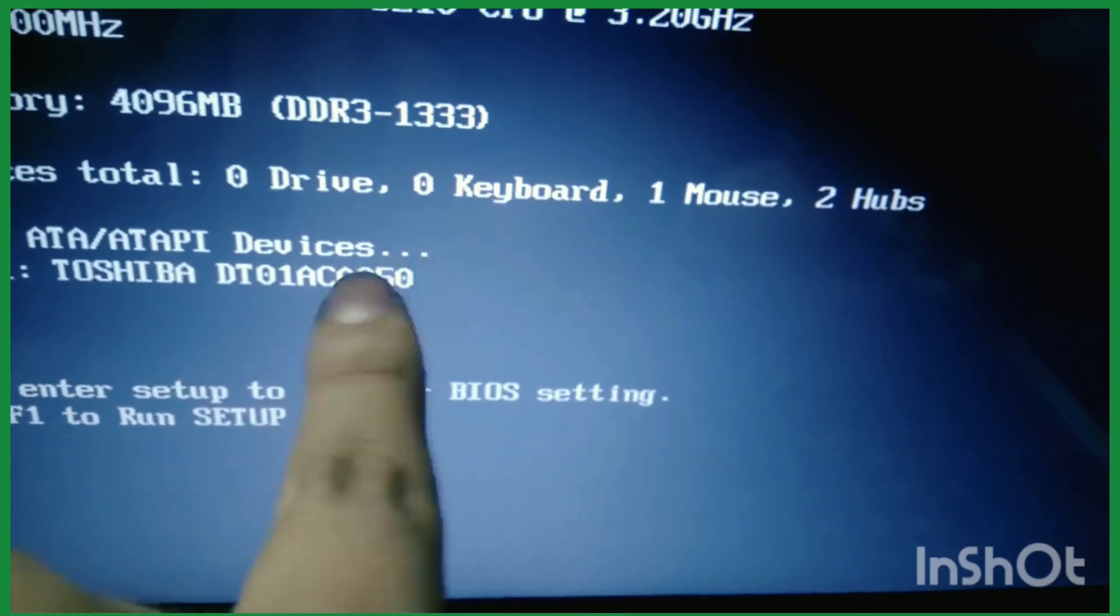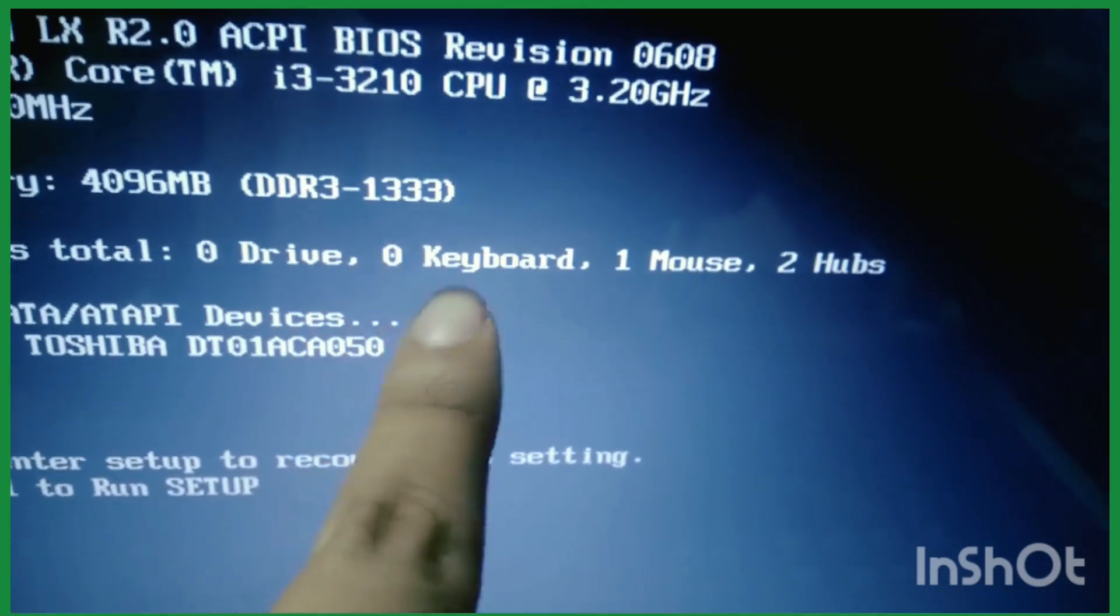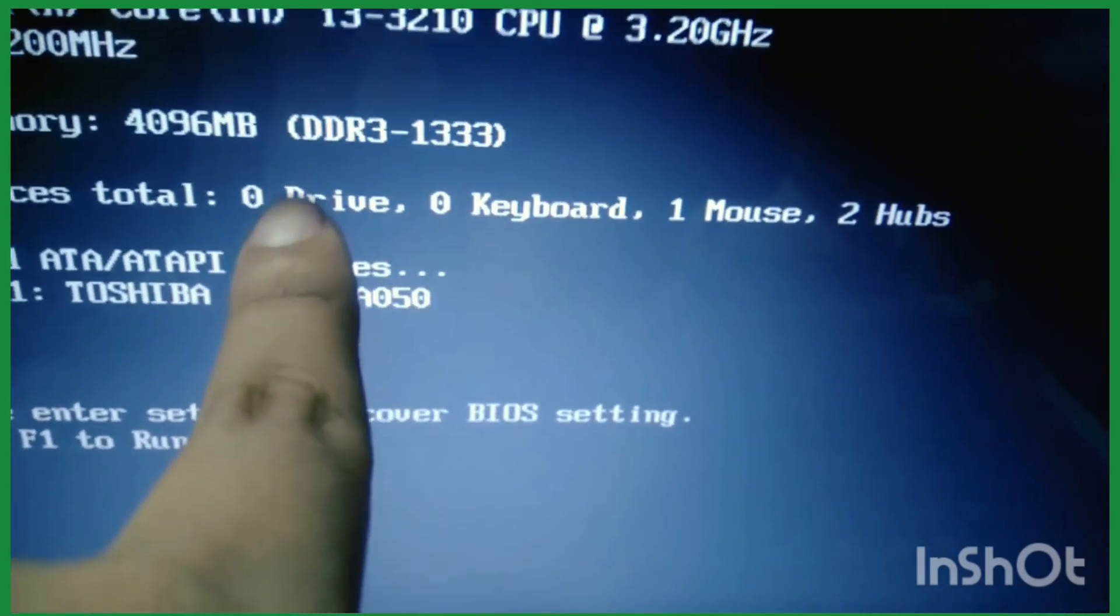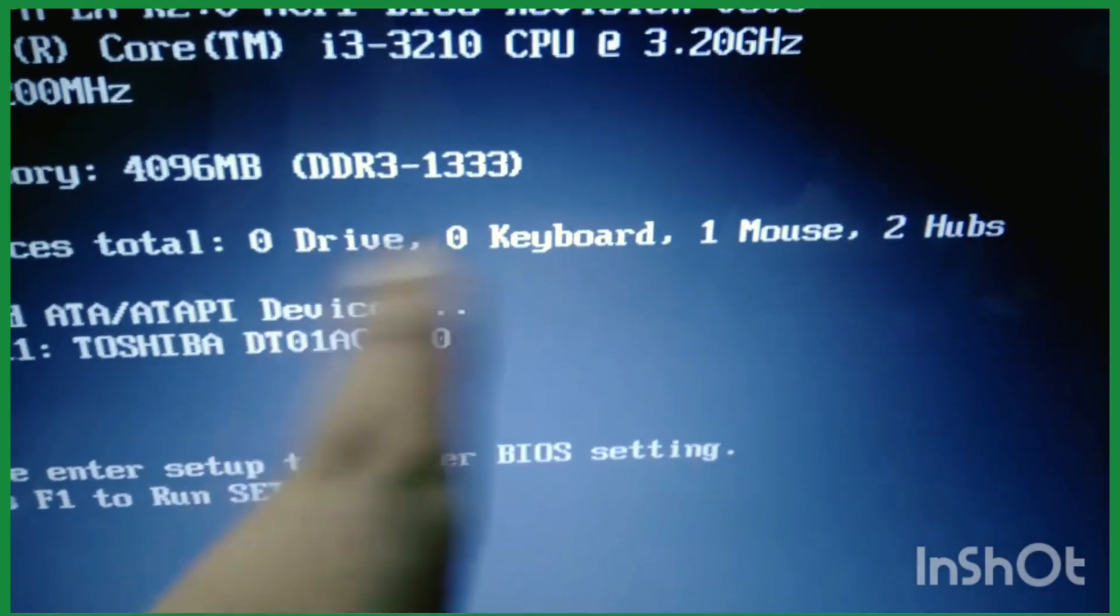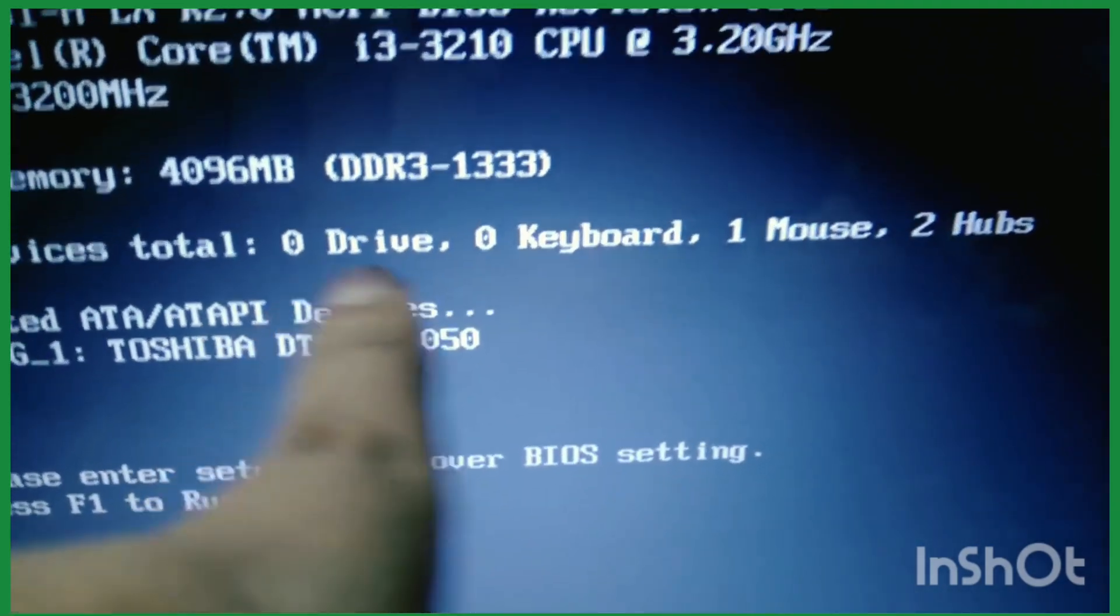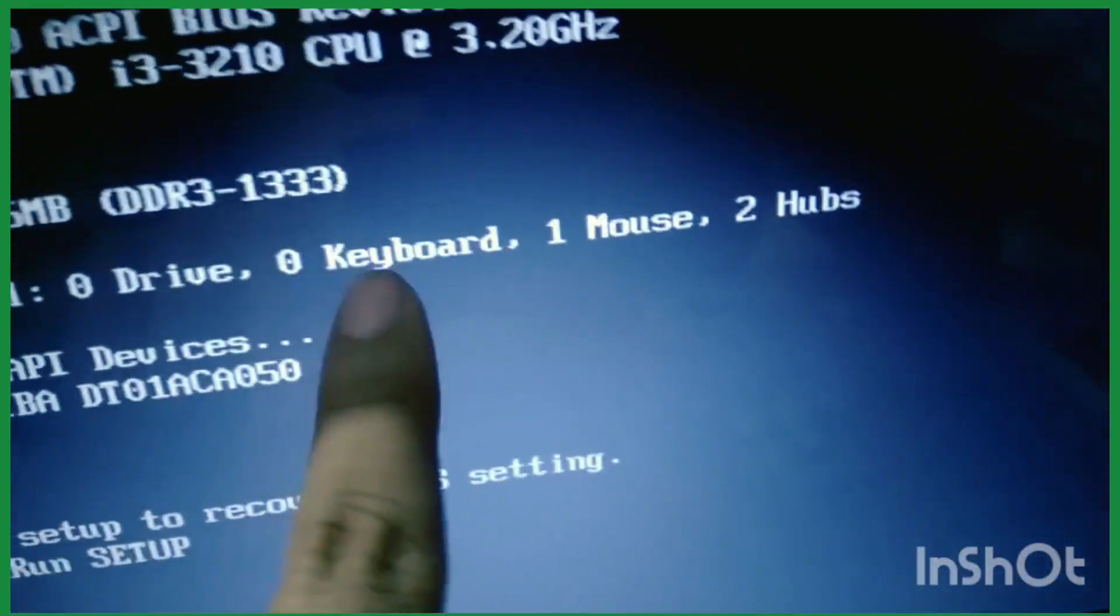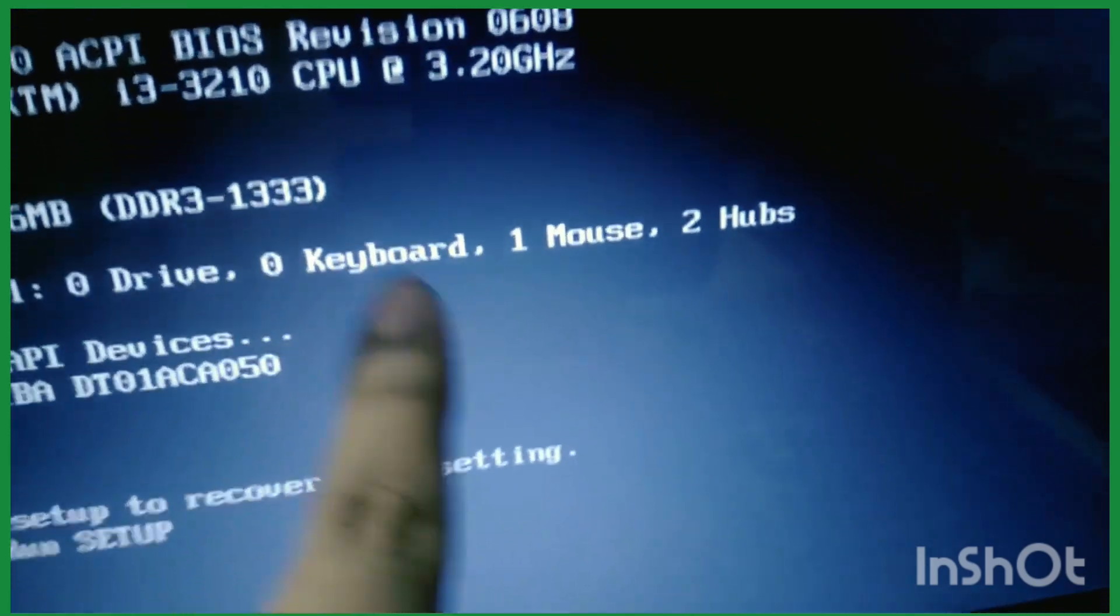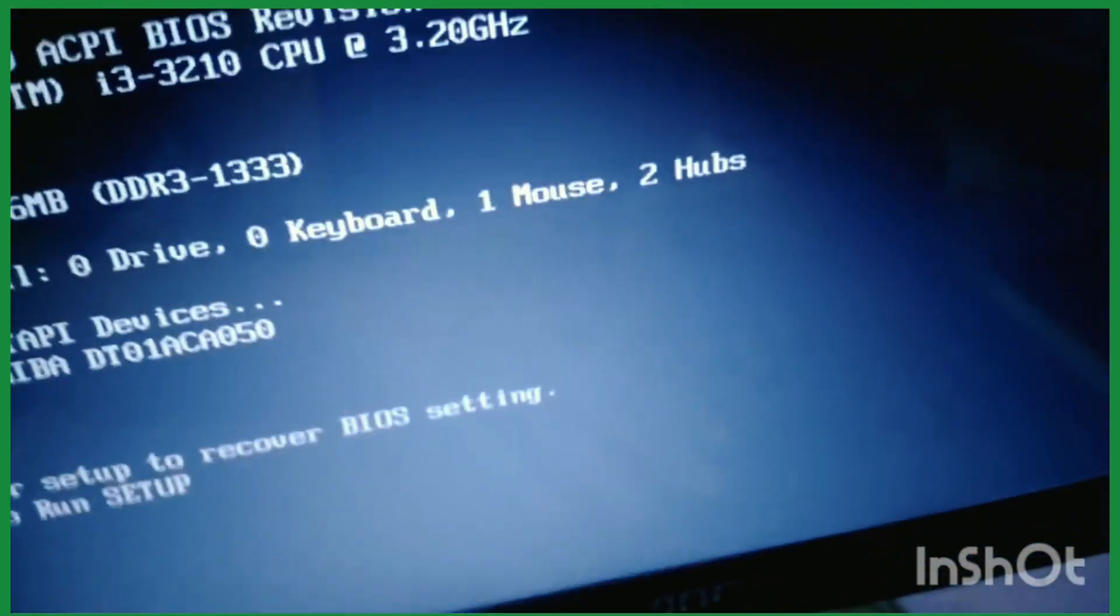Zero drive means DVD drive. My computer doesn't have any DVD or CD drive, so here it shows zero. But my computer has a keyboard, yet here it also shows zero keyboard. So we successfully found the problem - the keyboard port is not working.